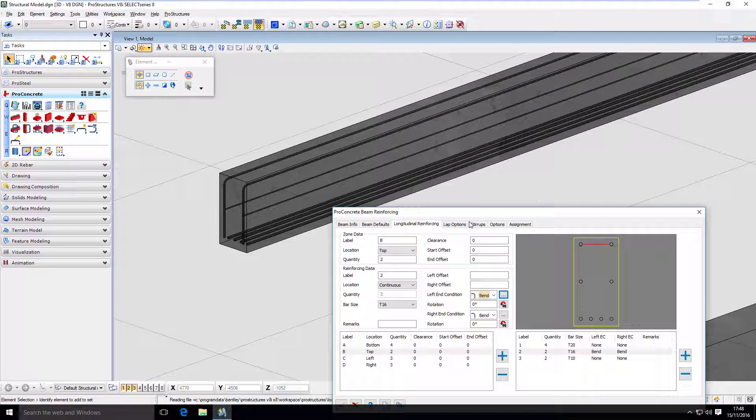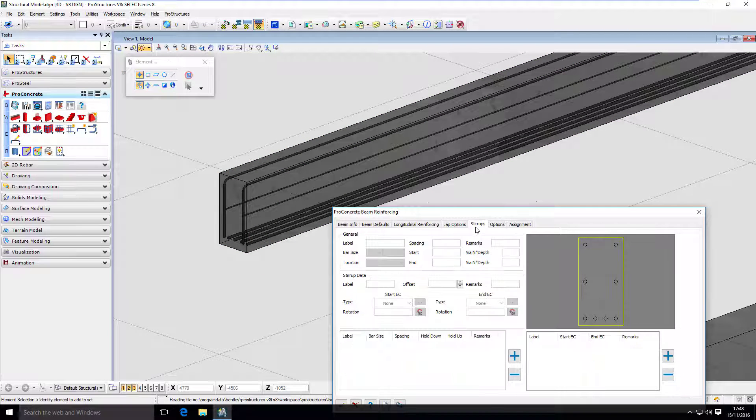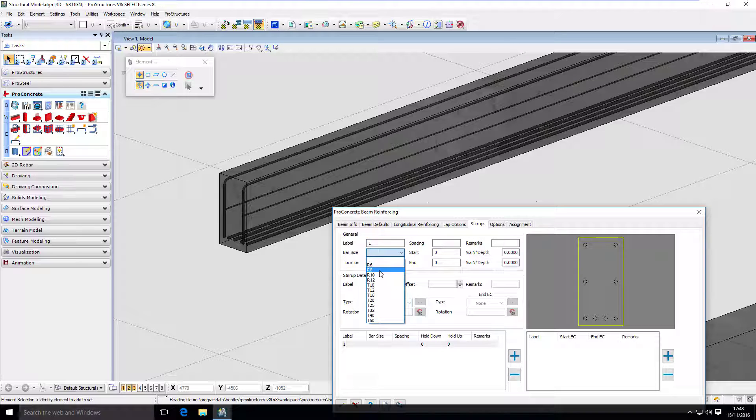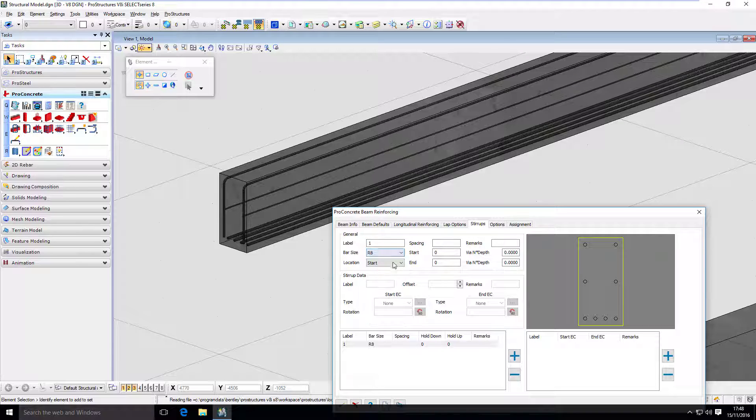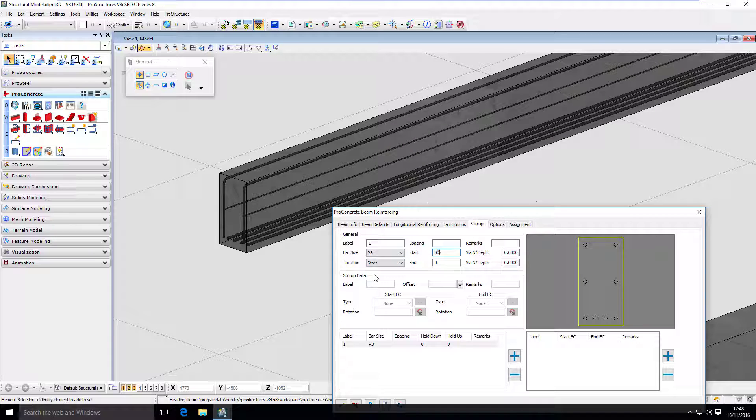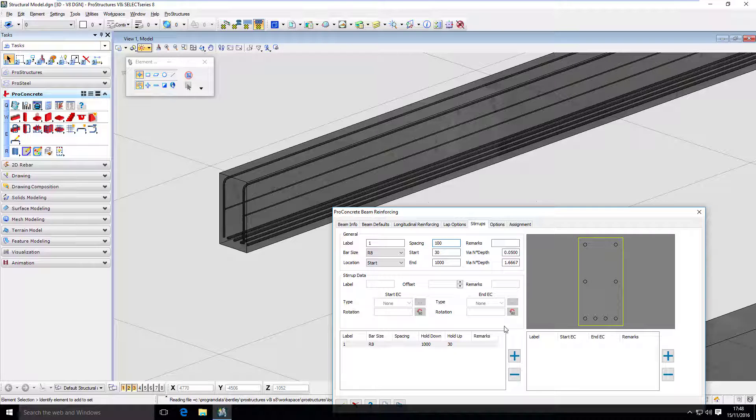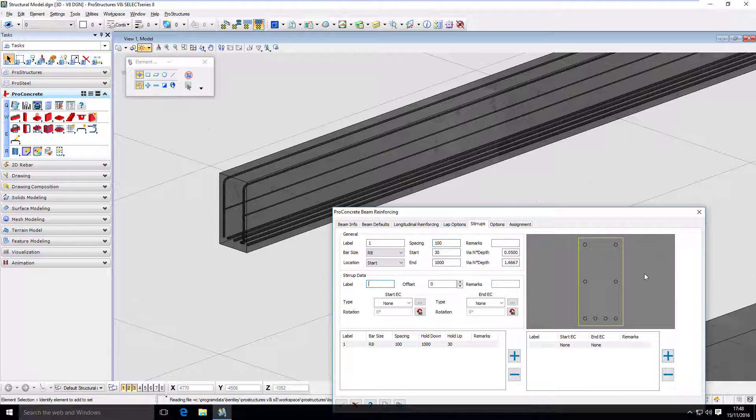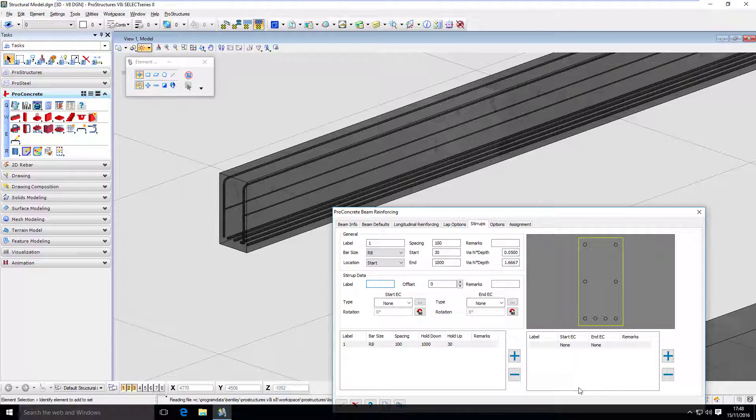So now let's go to stirrups. And this is very similar to the column tool. First, I have to define the zones. And my zone number one is going to be bar eight. Start from 30 to one meter. And with space you can be 100. And I'm going to create a stirrup here. So first I created a zone. Now I am creating the geometry of the stirrup. It's going to have a label S1.